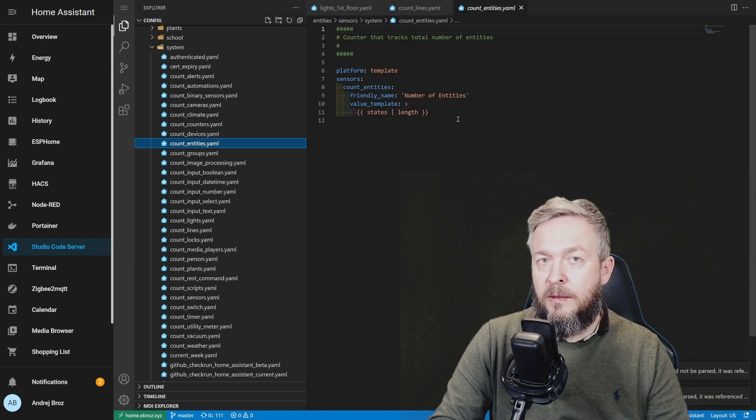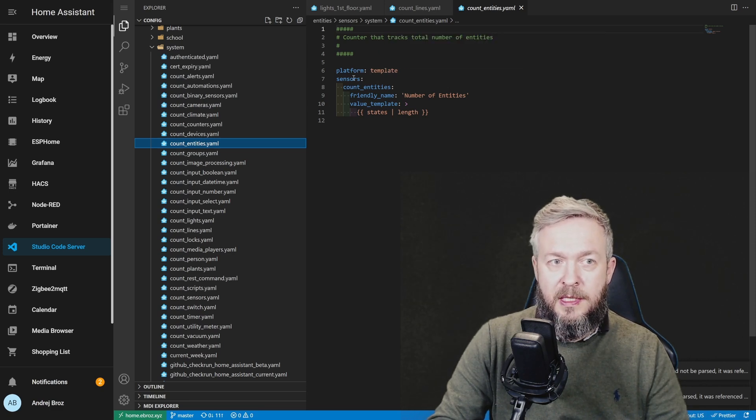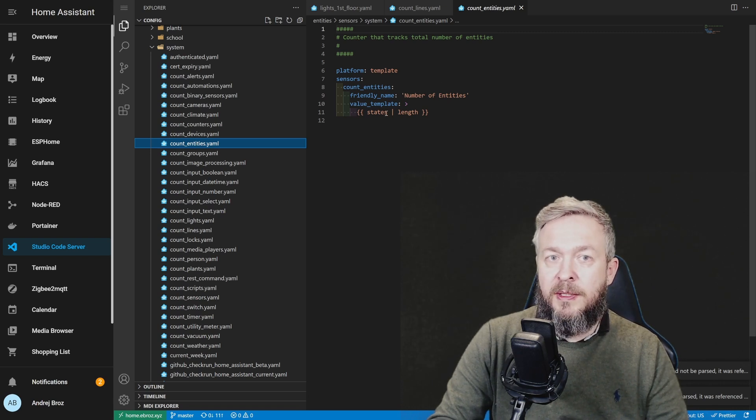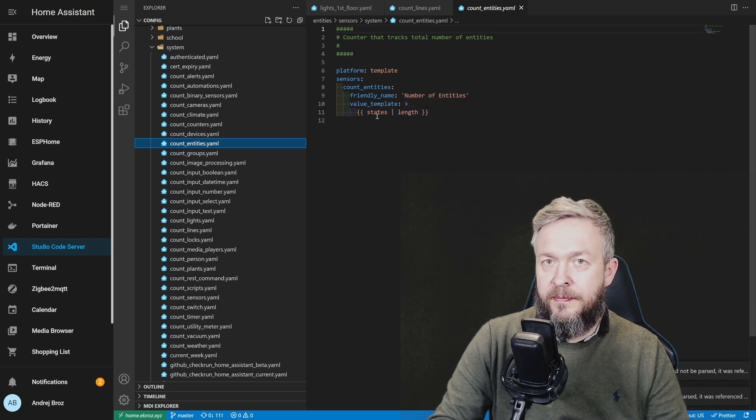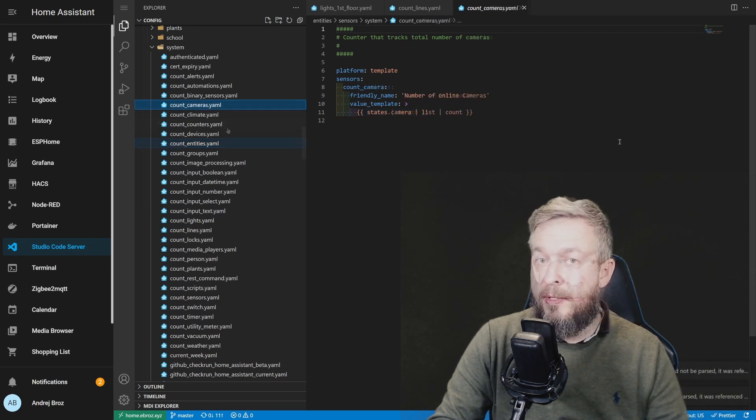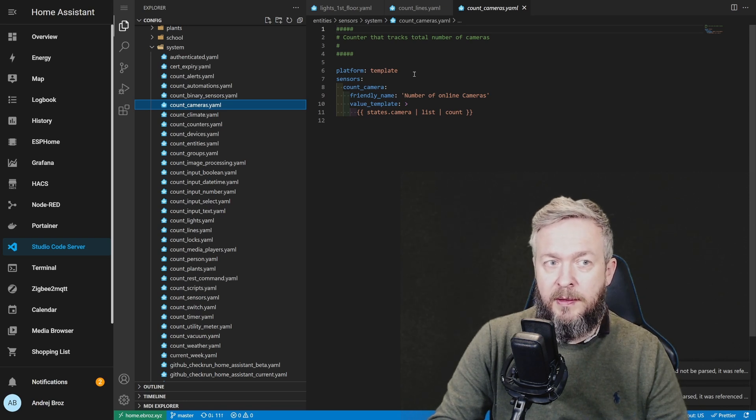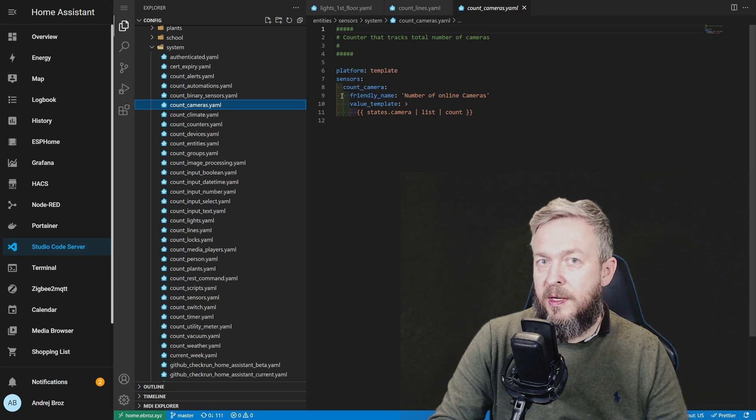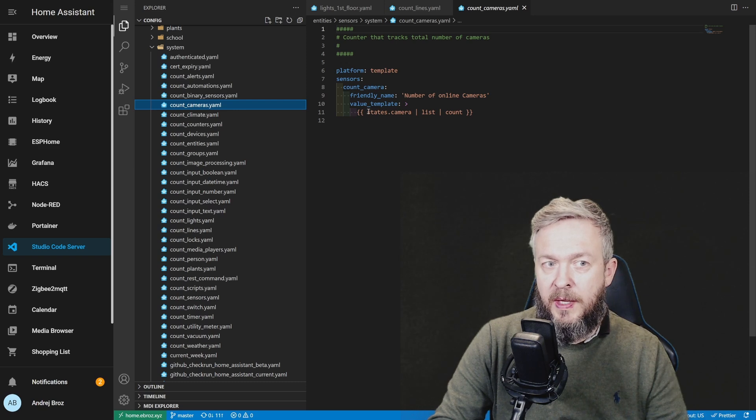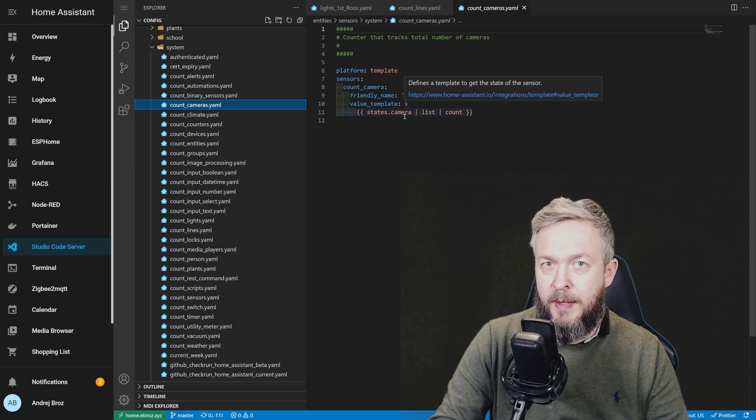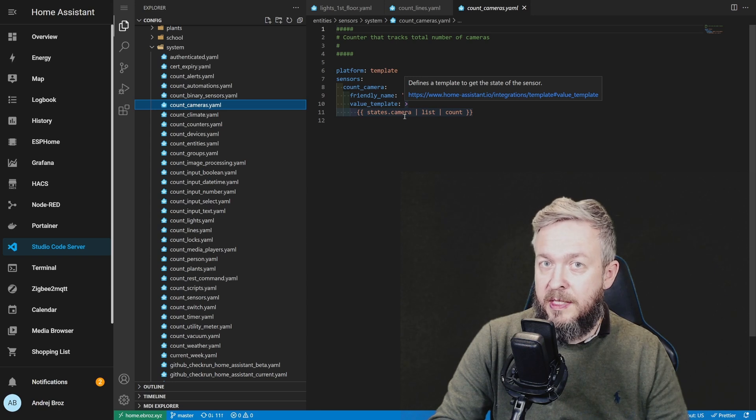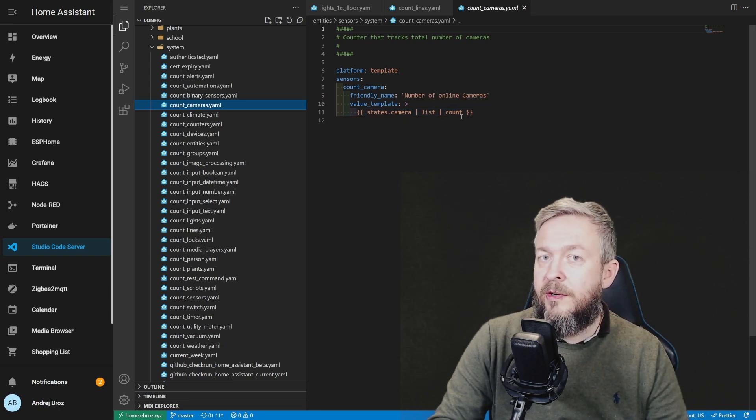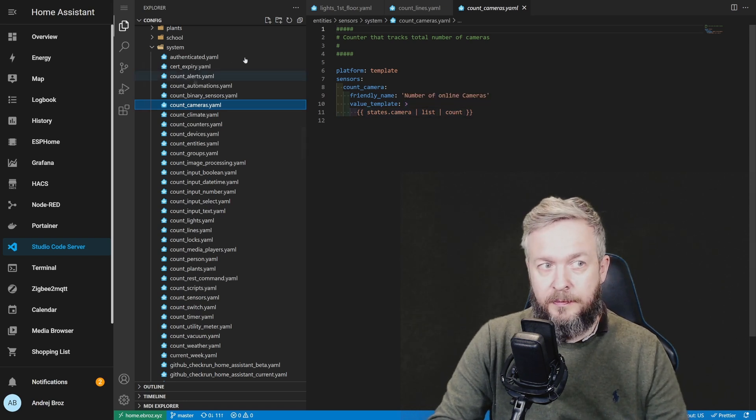Now let's look at the number of entities. For the entities counter we are using Platform Template. Sensor, which will be CountEntities. Friendly name is Number of Entities and the value template is the length of the states. And this should give you number of entities. For some other sensors things are even more simple. Once again we use Platform Template, then we have Sensors and Count Camera which is the name of the sensor. We give it a friendly name and the value template. And then we are using States.Camera because we are looking for Camera states only, we list and count them. And that way we create a sensor that has count of all the cameras.